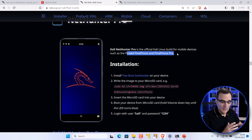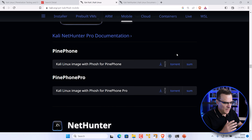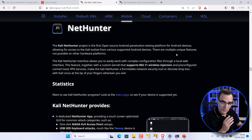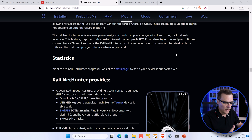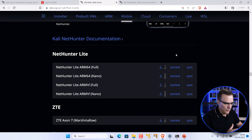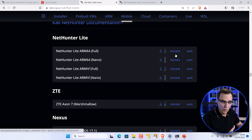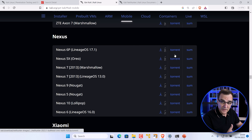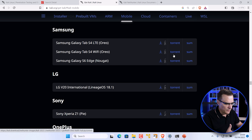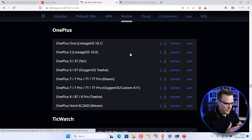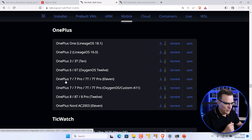I'll demonstrate NetHunter Pro in a separate video. In this video, we're going to look at rooting the Android phone in preparation for installing NetHunter. Various phones are supported — you could use a Nexus phone, a Nokia, or various other phones — but the phone we're using for this demonstration is a OnePlus 7T.